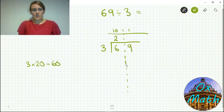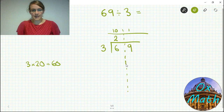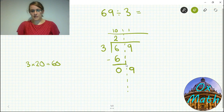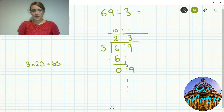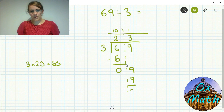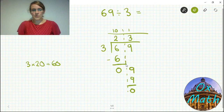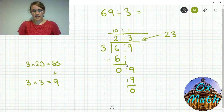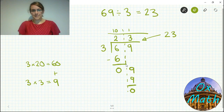Two tens means 20, so so far we've got an answer of 20. Three times 20 is only 60, so we do three times two which is six, and put the six in the tens column, then take that away — six take away six is nothing. We've still got nine ones to find. How many threes go into nine? That is three, because three times three is nine. We take away our nine ones and we're left with nothing, giving us an answer of 23.